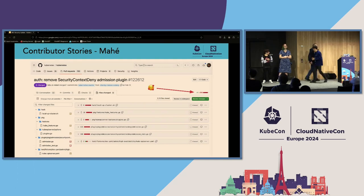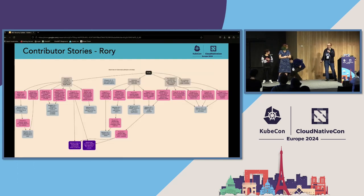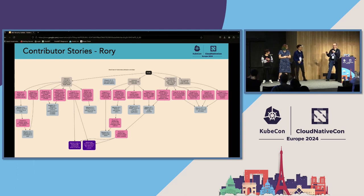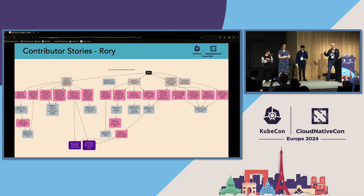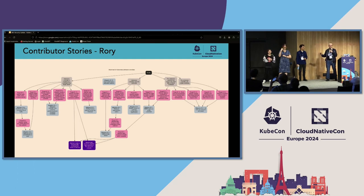Just to finish off Mahe's story: if any of you use the CIS benchmark, thanks to his work, we have just removed that from the CIS benchmark, so it won't turn up in your compliance checklists anymore once the next version comes out.